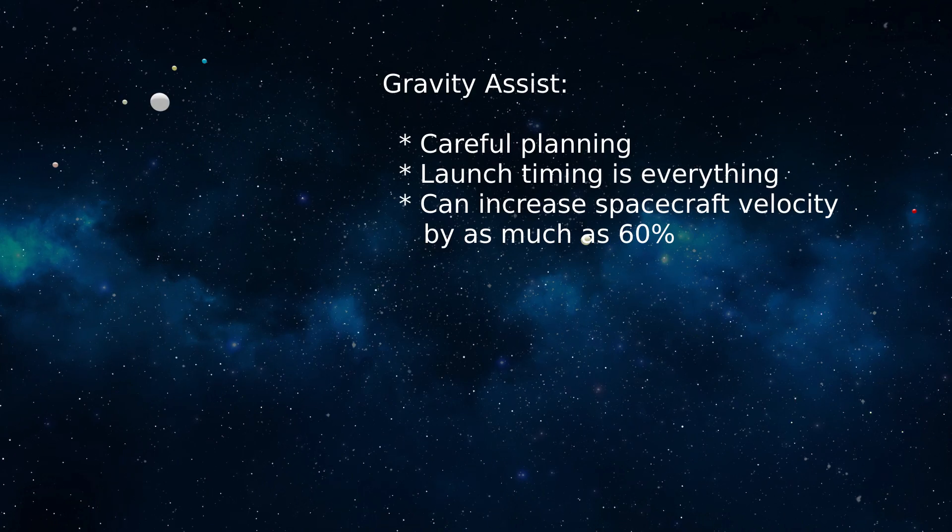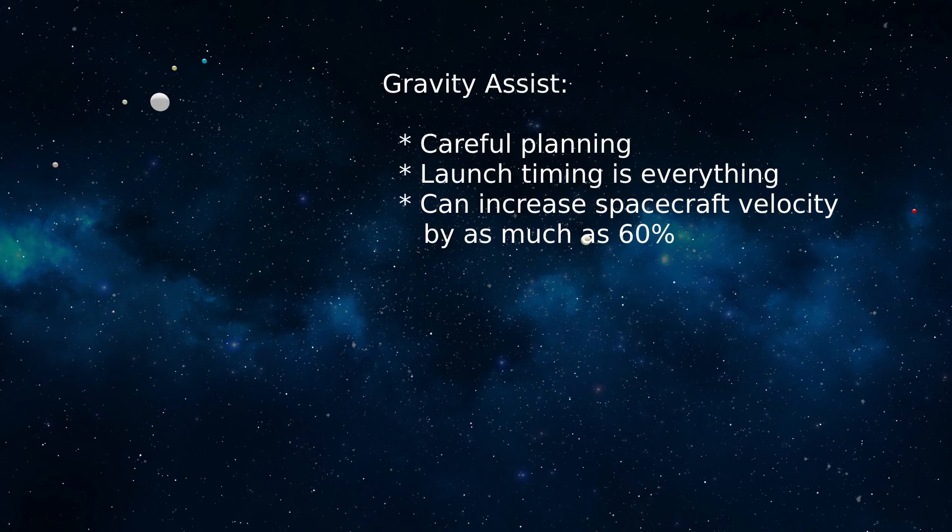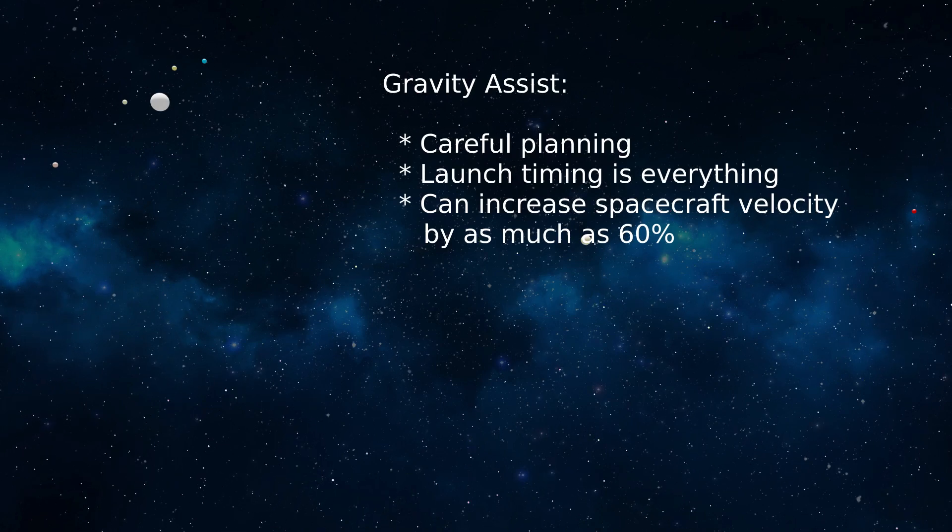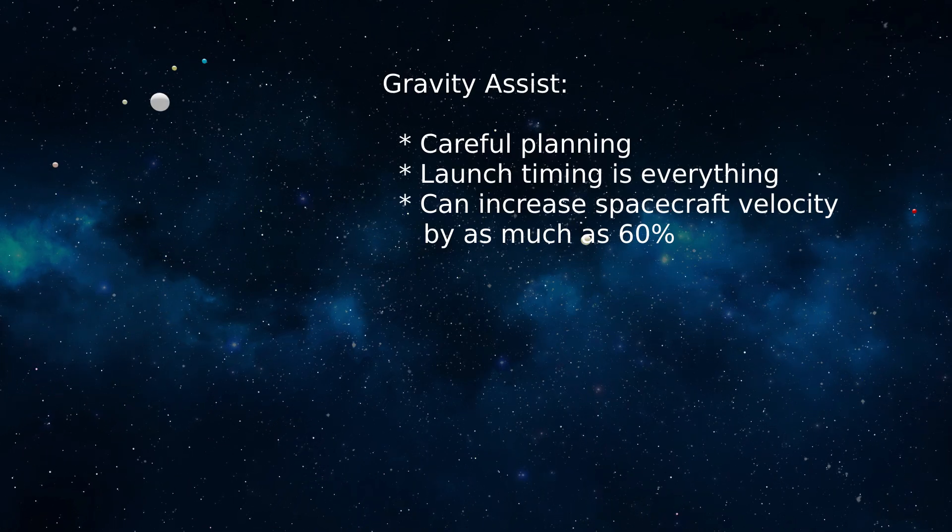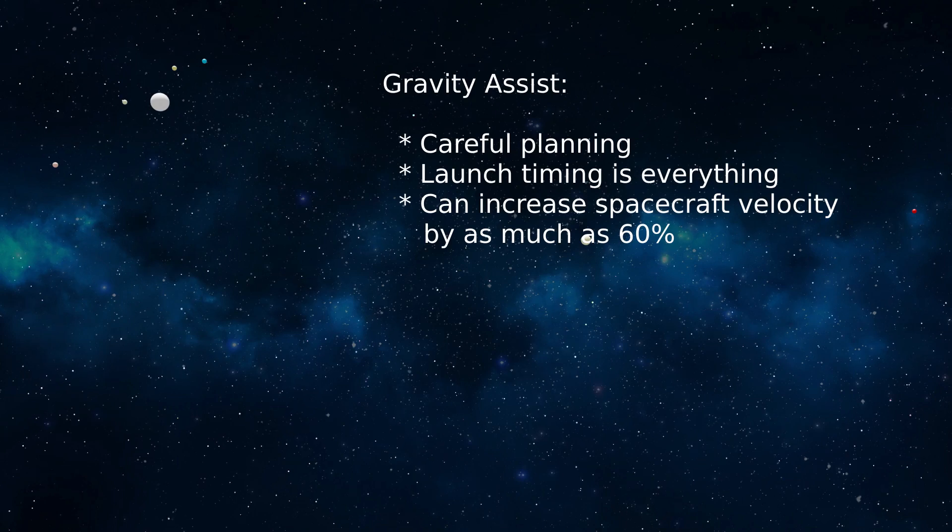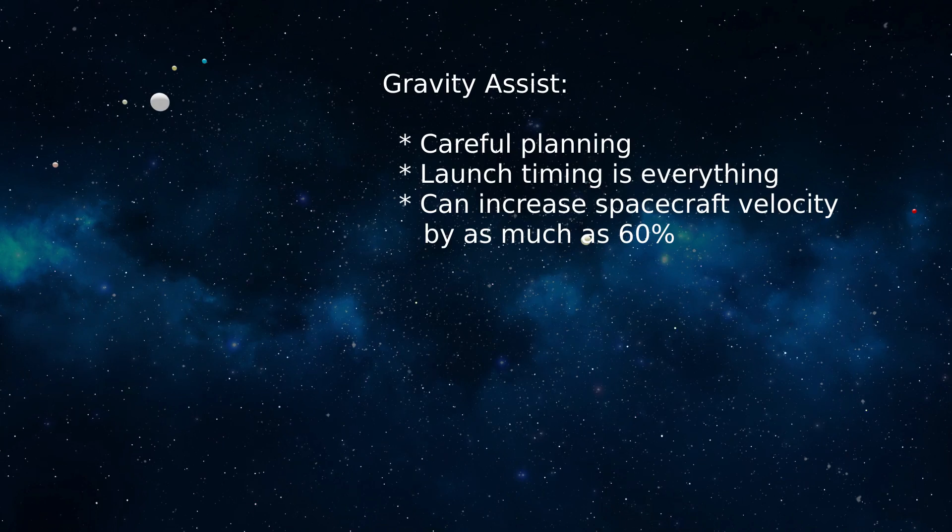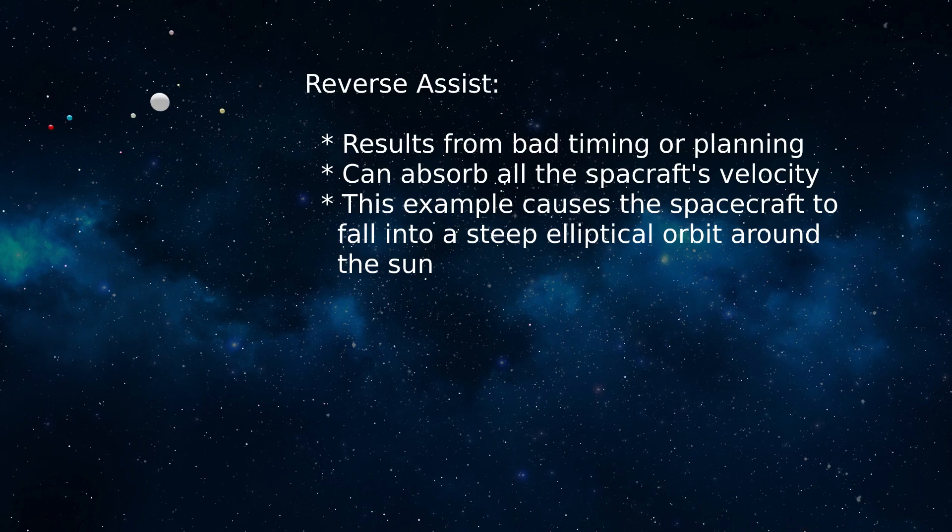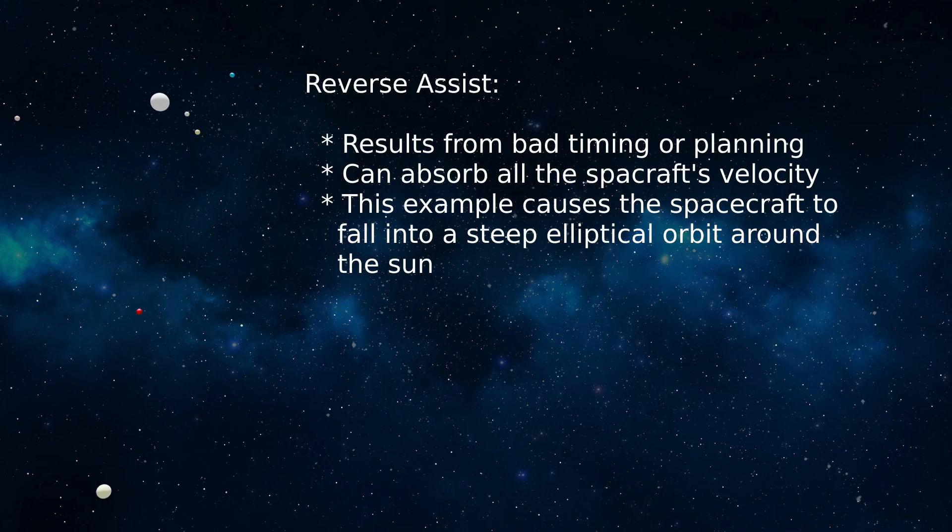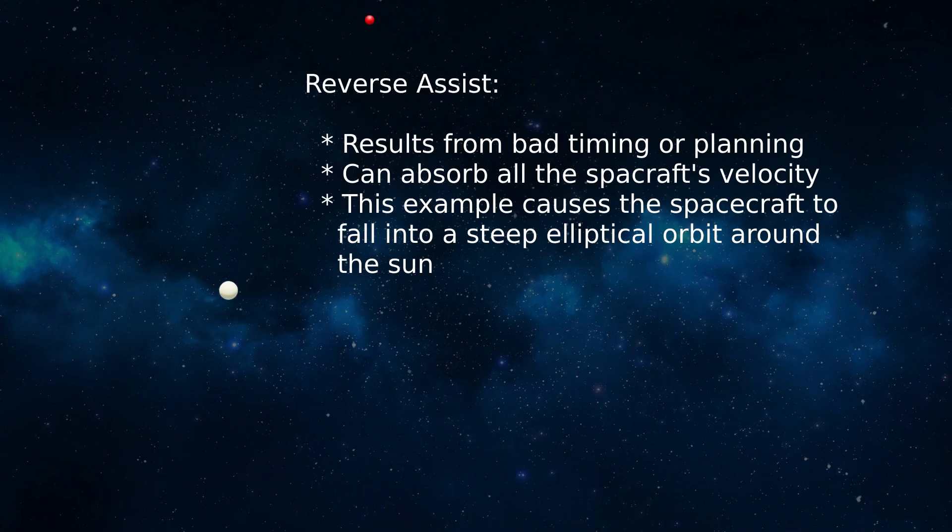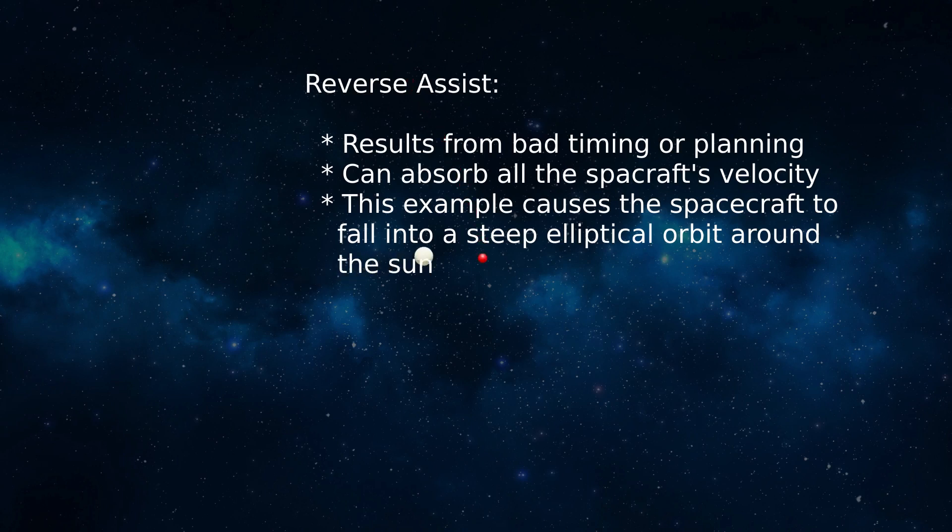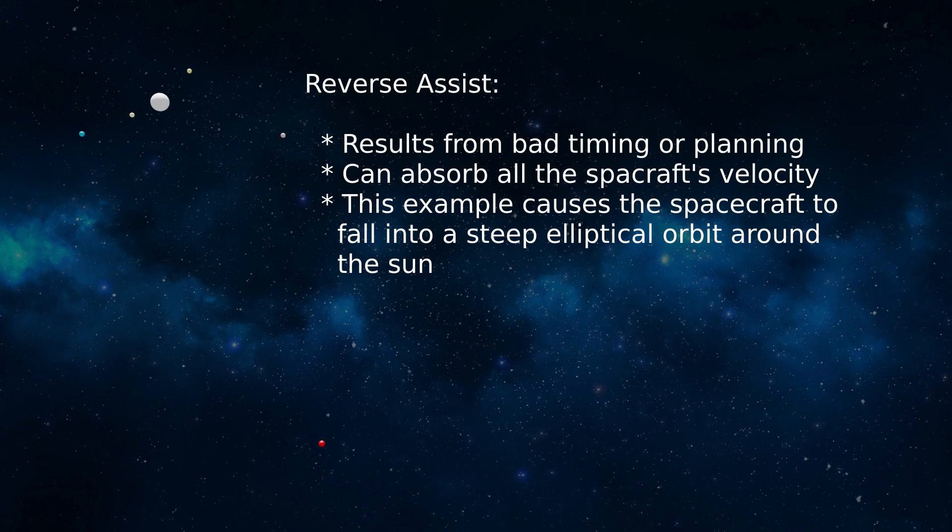According to gravity assist theory, a carefully engineered flyby can increase a spacecraft's velocity by about 60%, and this model shows that outcome if all parameters are chosen well. An interesting outcome for this model is the critical timing of the spacecraft's launch from Earth. It turns out that if the launch is delayed three hours Earth time, then 200 days later the spacecraft passes on the wrong side of Jupiter, loses most of its energy, and falls into a steep elliptical orbit around the Sun.